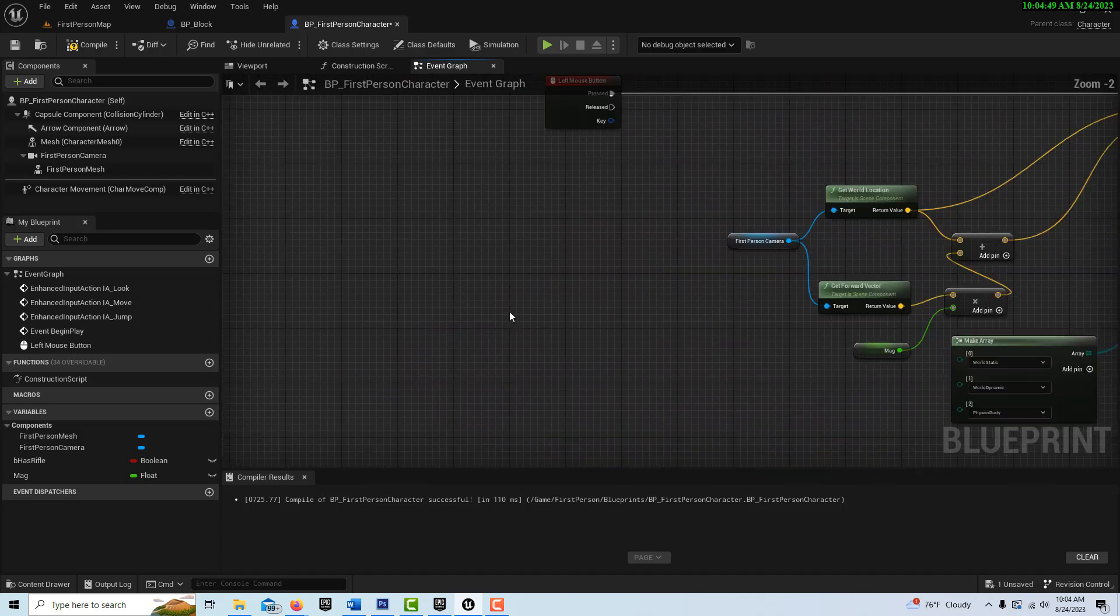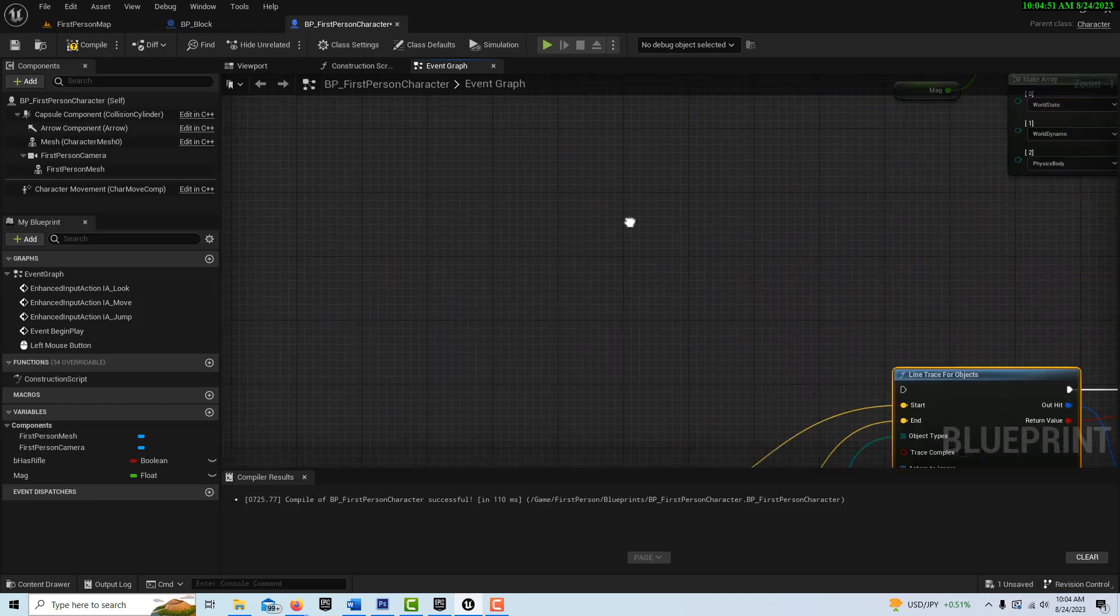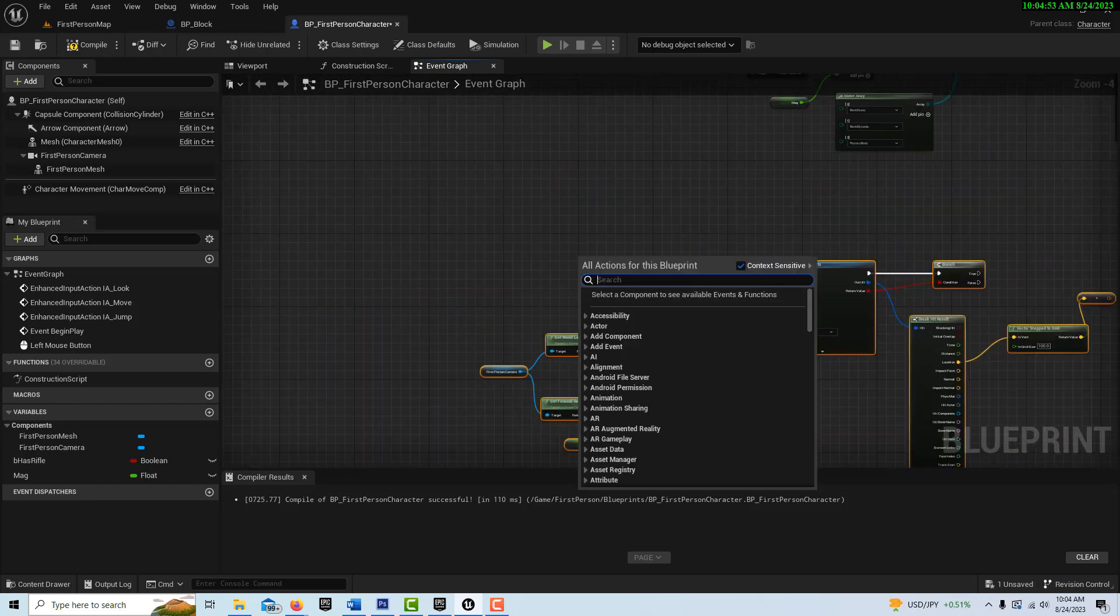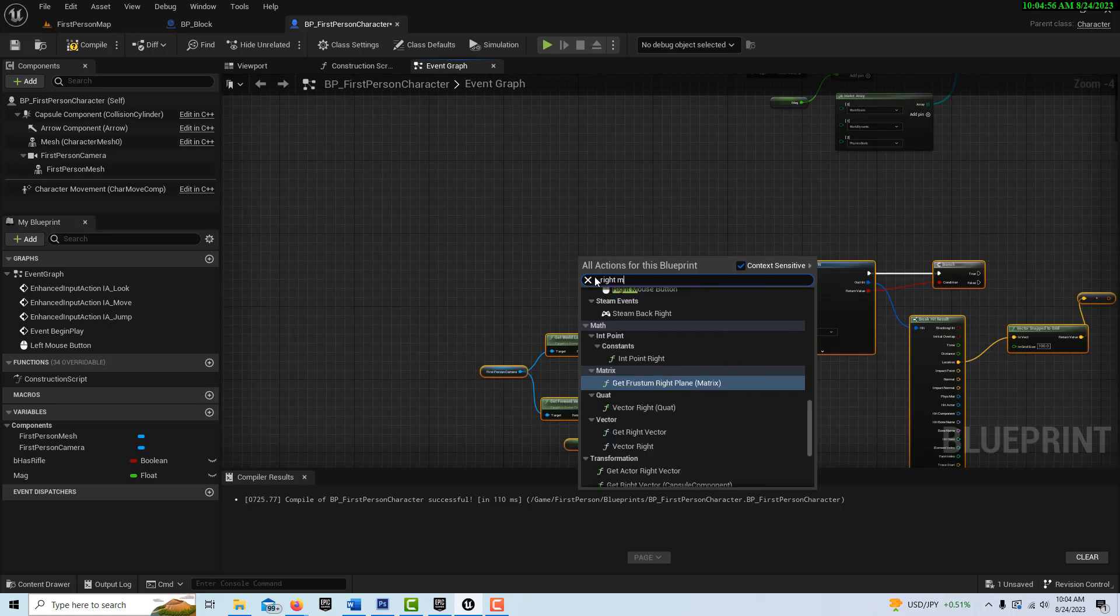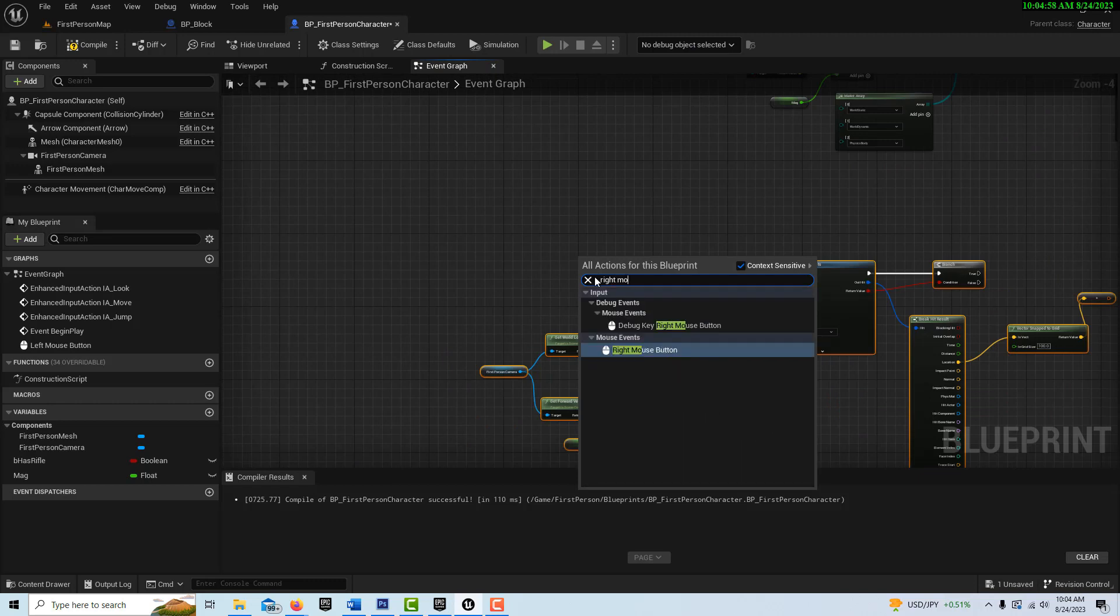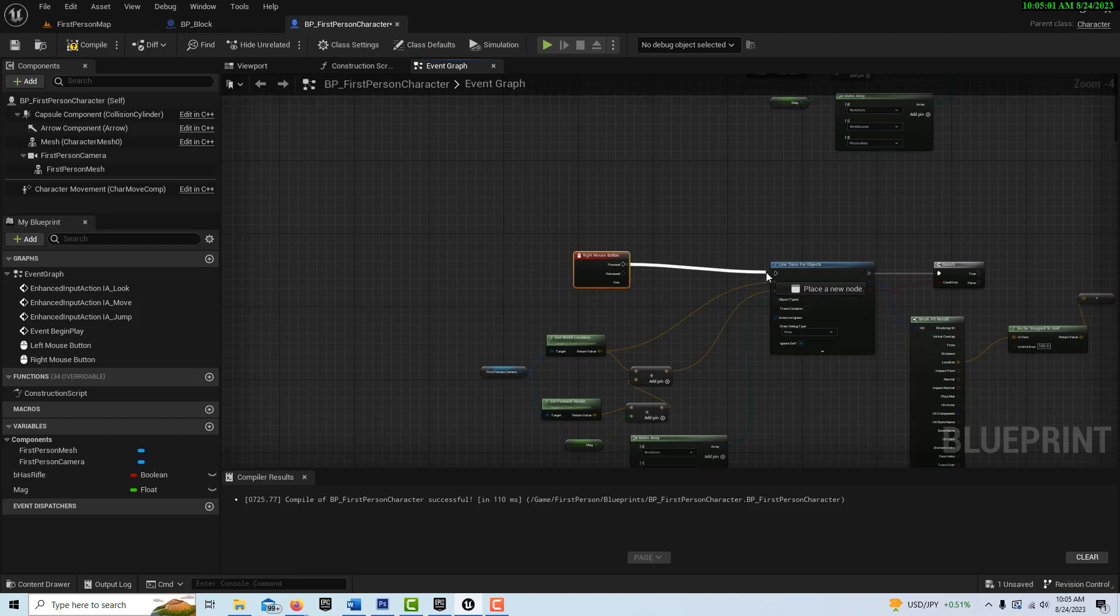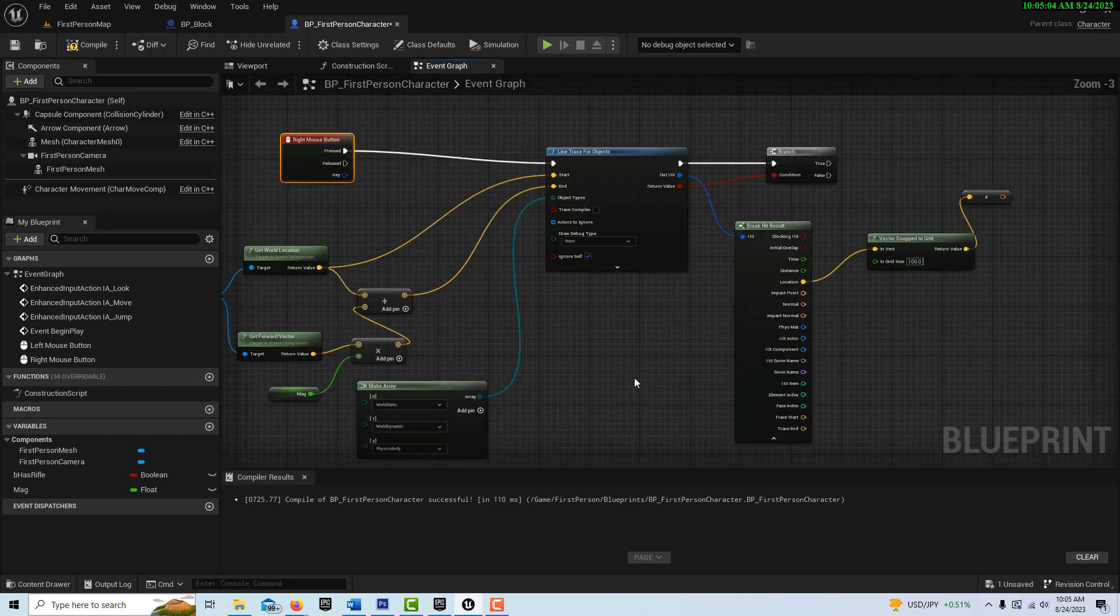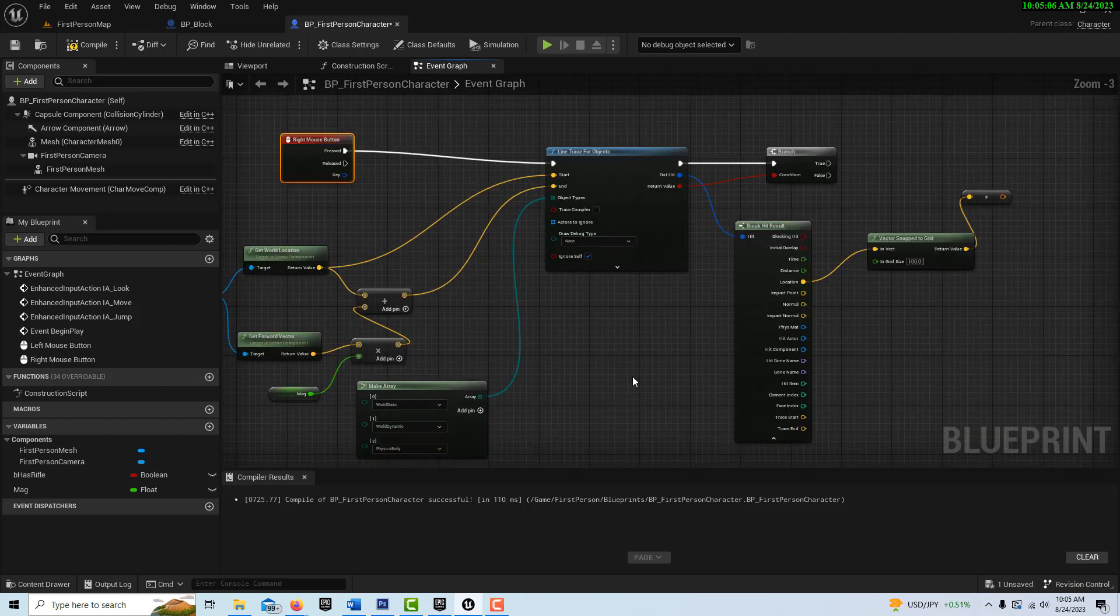And instead of this being the left mouse button, this is going to be on the right mouse button. So go right mouse button right here and pop that into there like that.